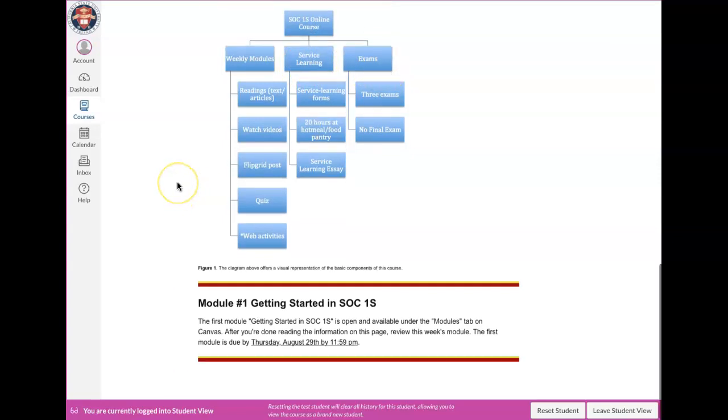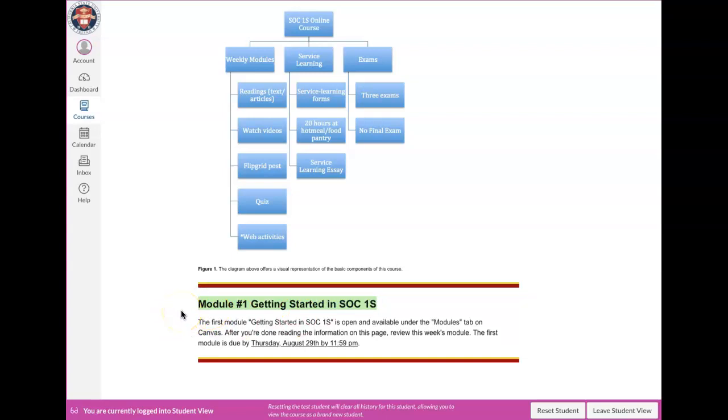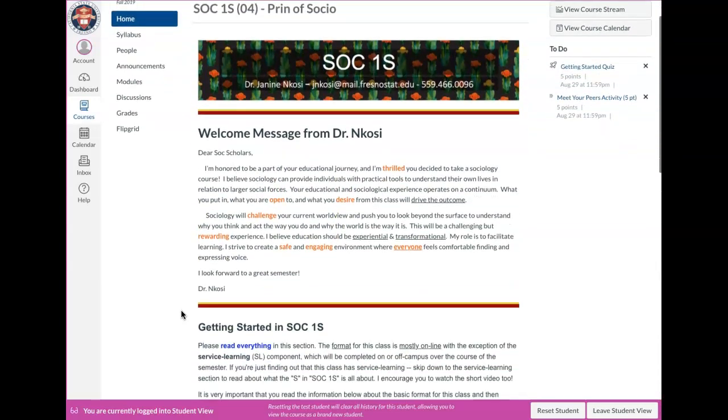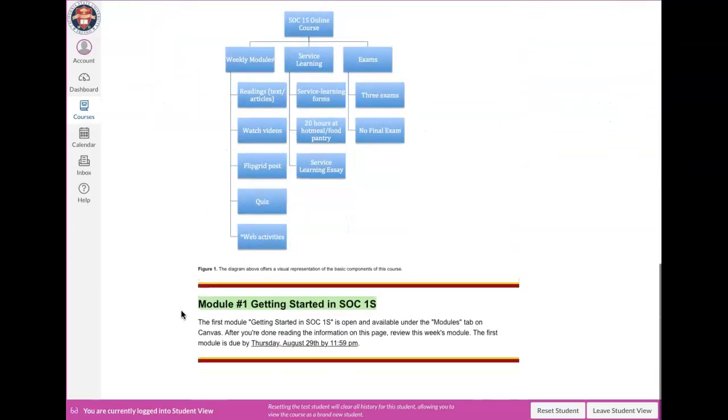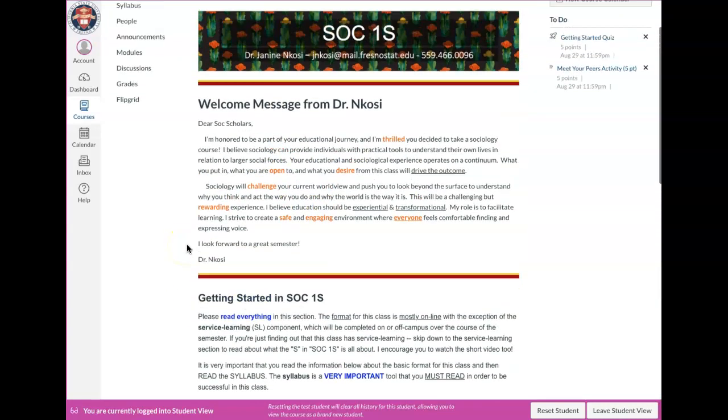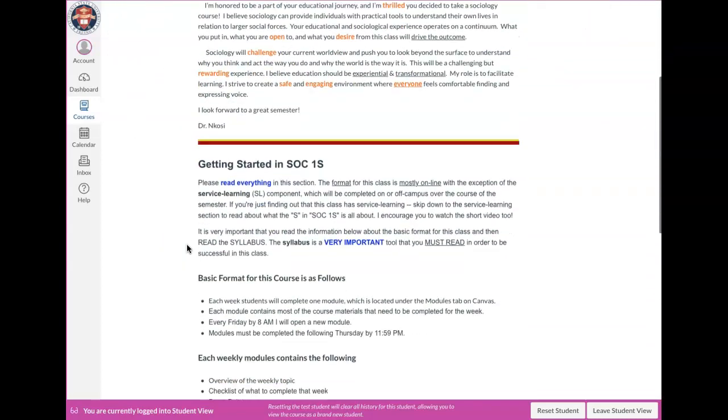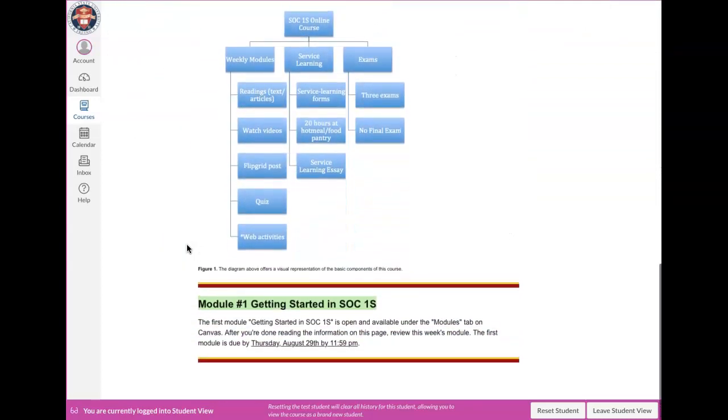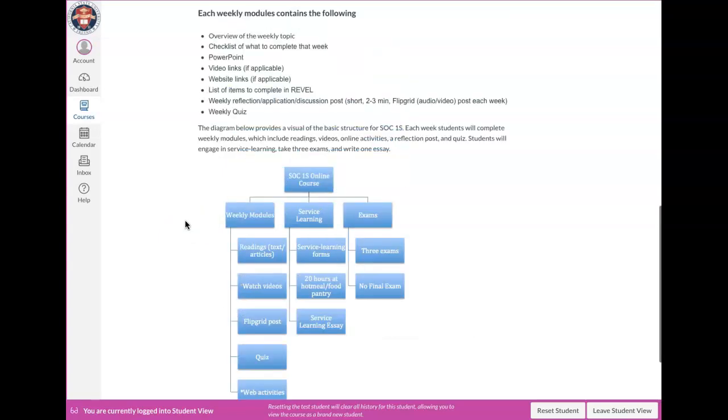And then also on the home page, if you go to the very bottom, there's just a little note about module number one. So module number one is open on canvas. And I'm going to show you where you can find that. And actually one of the things in the module is to read over all of the information on this home page. So you can see it's fairly straightforward and kind of right to the point. The first module is due next Thursday, August 29th before midnight. So make sure that you get it done by 11:59 p.m. before midnight.